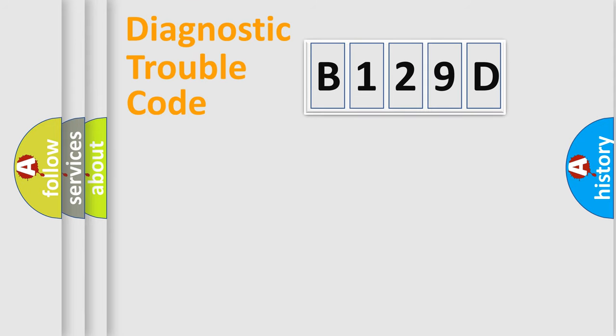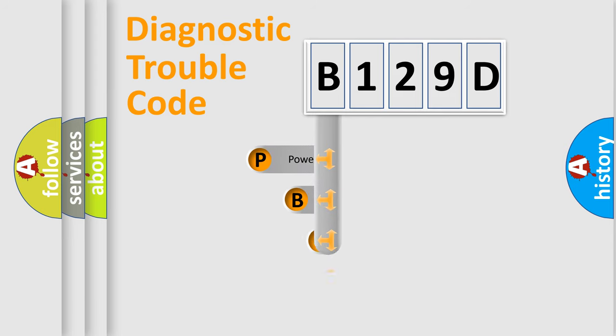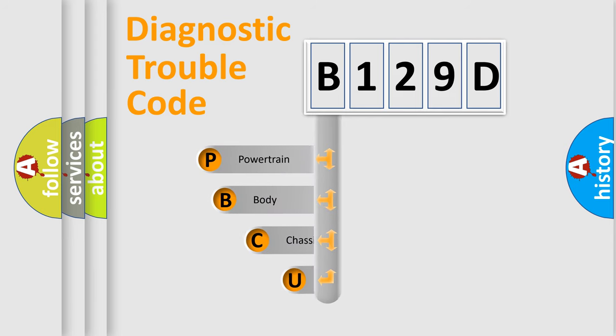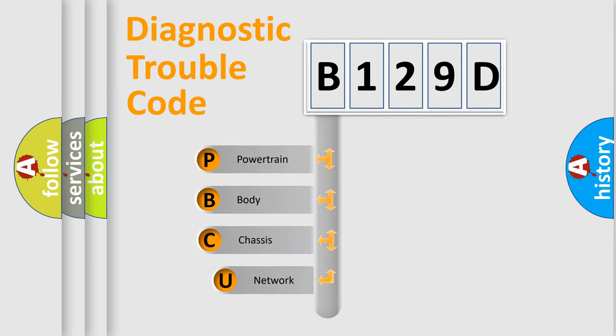First, let's look at the history of diagnostic fault code composition according to the OBD2 protocol, which is unified for all automakers since 2000.